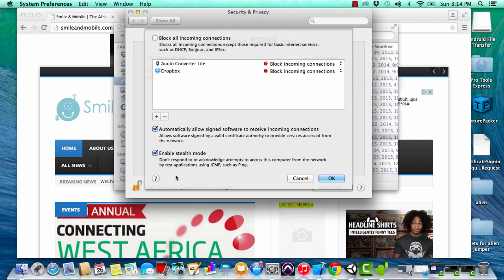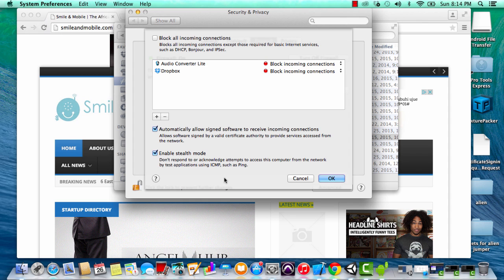Another very important one to keep checked is enable stealth mode, which will prevent your computer from responding to attempts to access your computer.